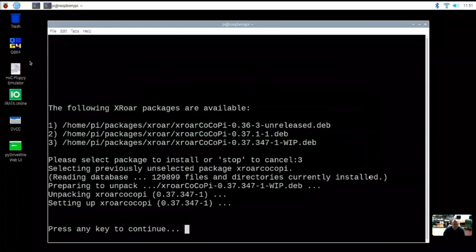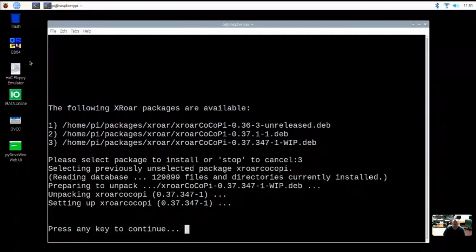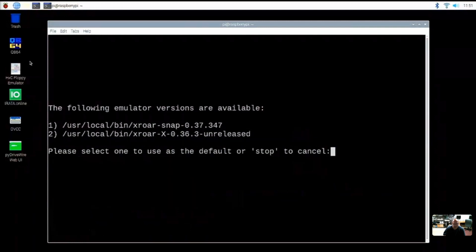And what's noteworthy on this current work in progress version of XRoar is that there is experimental support for the COCO 3 now for the first time in XRoar. Another reason why you want to kind of do your Git updates on a regular basis and emulator updates on a regular basis because new features are being added all the time. Okay, so we got that. So now we've got the latest MAME and we've got the latest XRoar. We have downloaded ROMs.